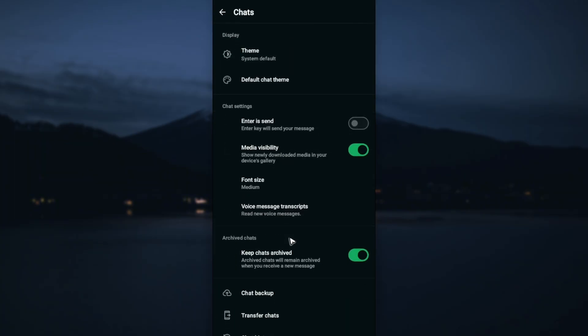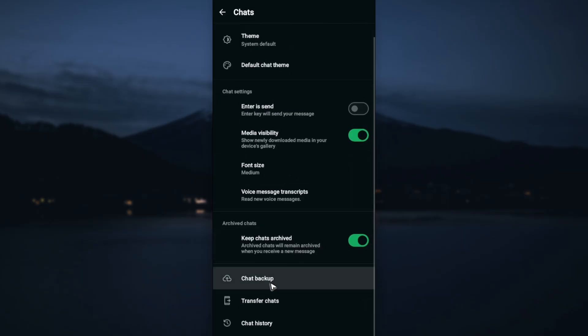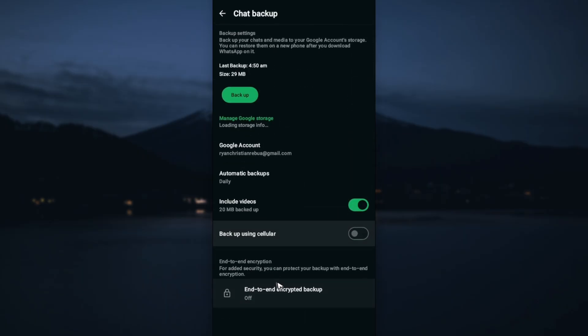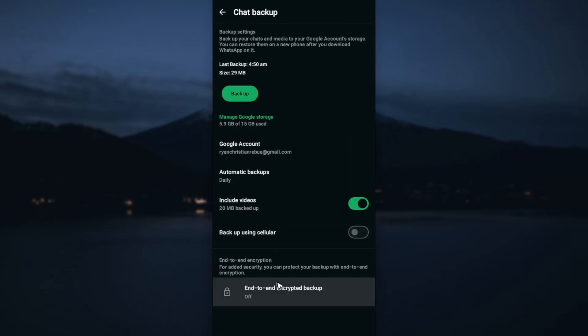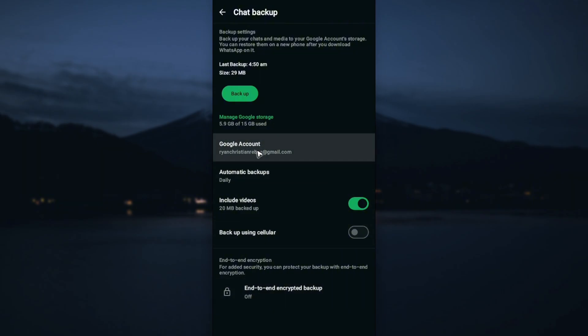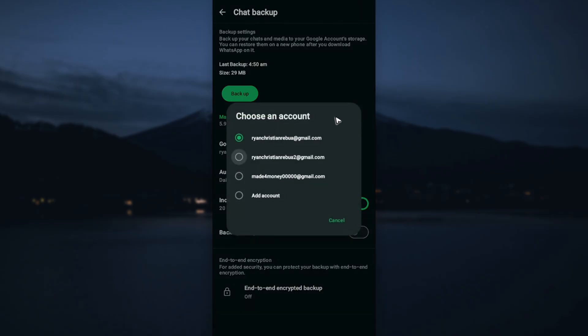Now go ahead and look for Chat backup, tap on it. In here, make sure that you have a connected Google account. You can tap on Google account and log in to one of your Google accounts.